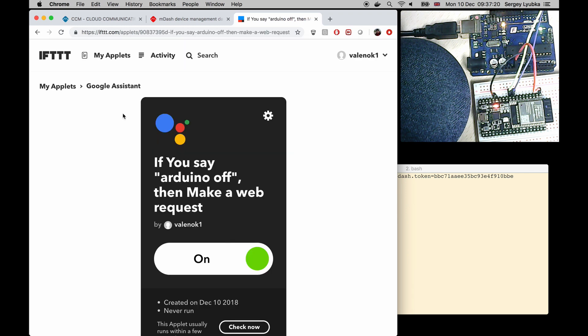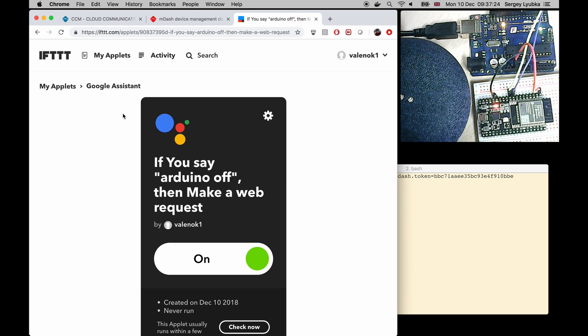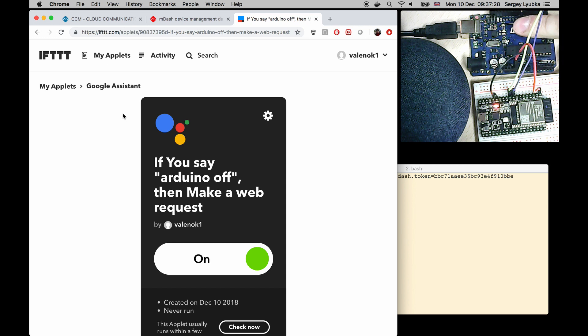Hey Google. Arduino off. Arduino is off. Here we go. The LED is now off.